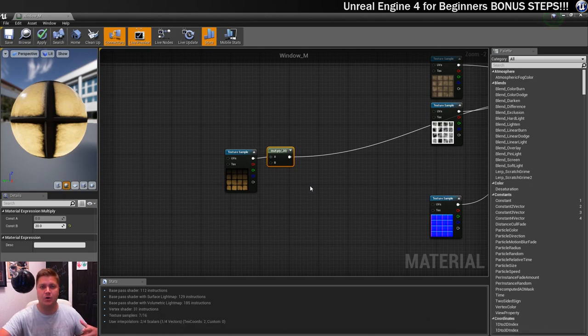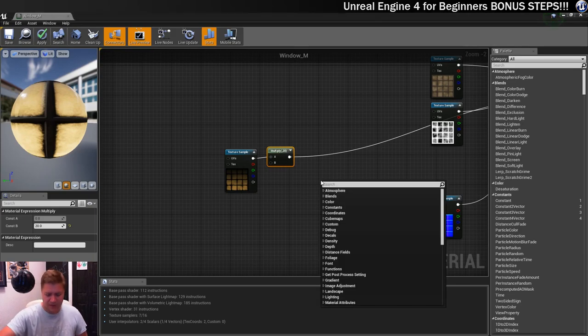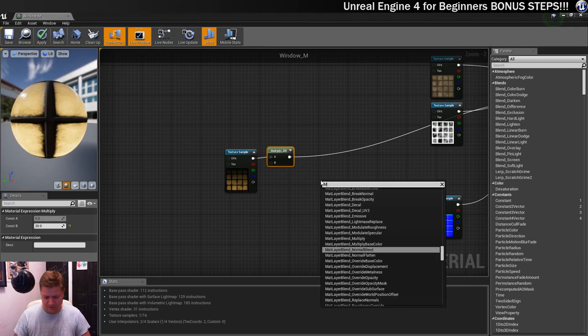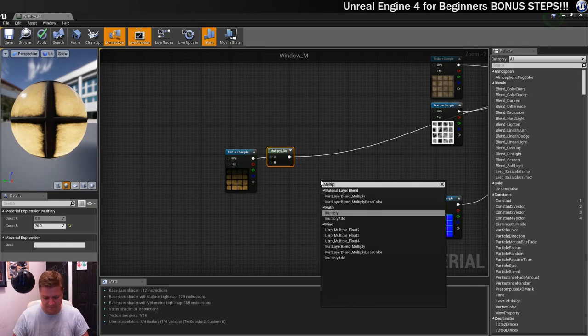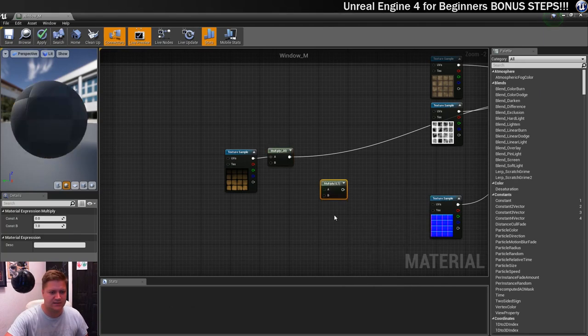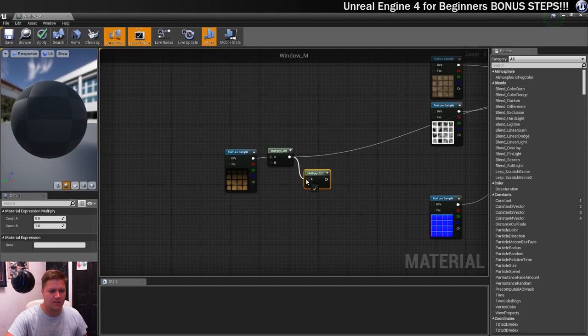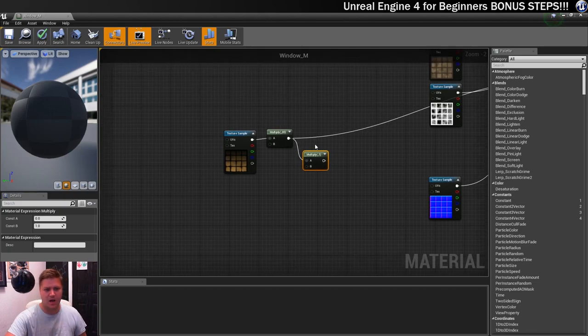To do that, we're going to bring in a normal map, actually, and we're going to pan that. You'll see how it all works. Very clever. So first thing I'm going to do is stick in a multiplier node here.